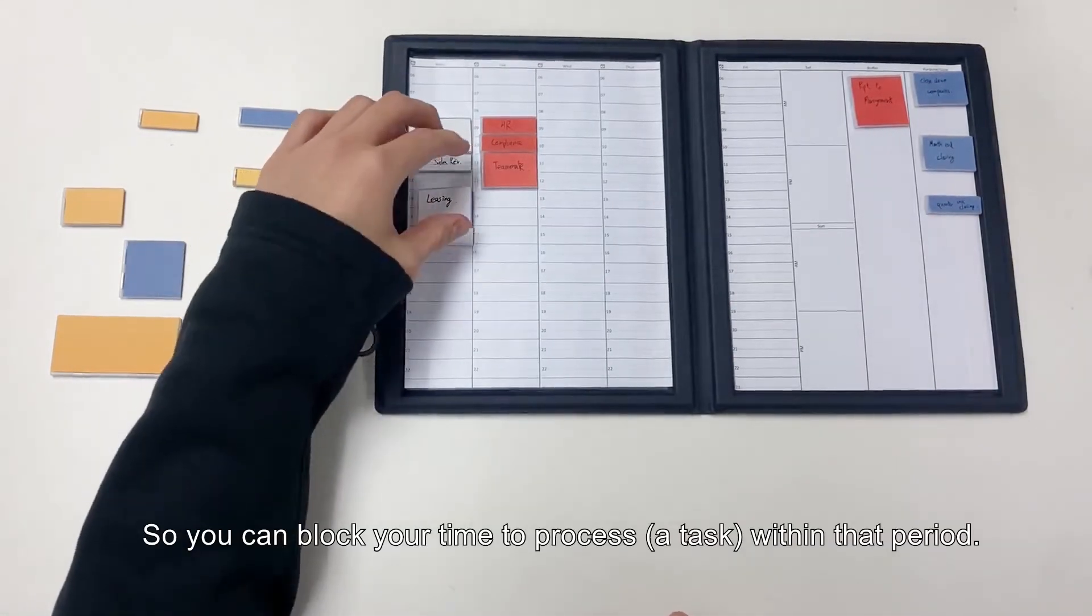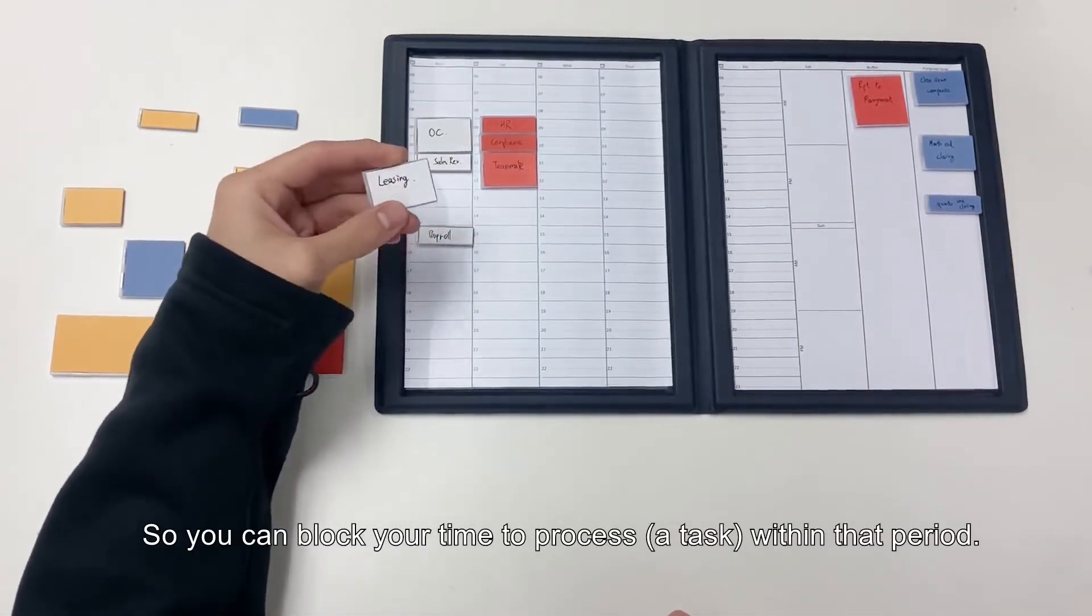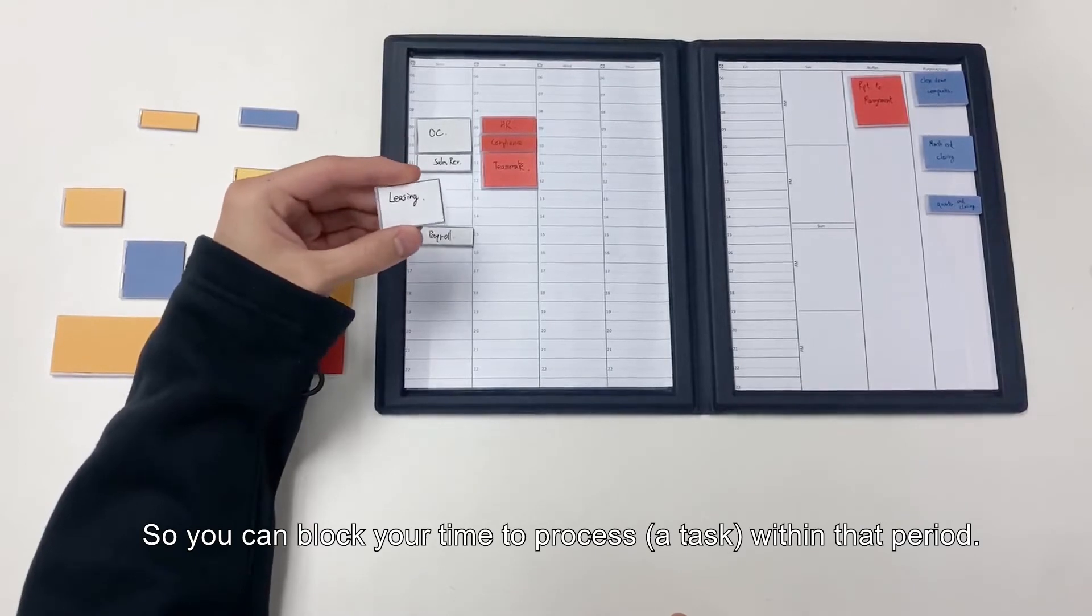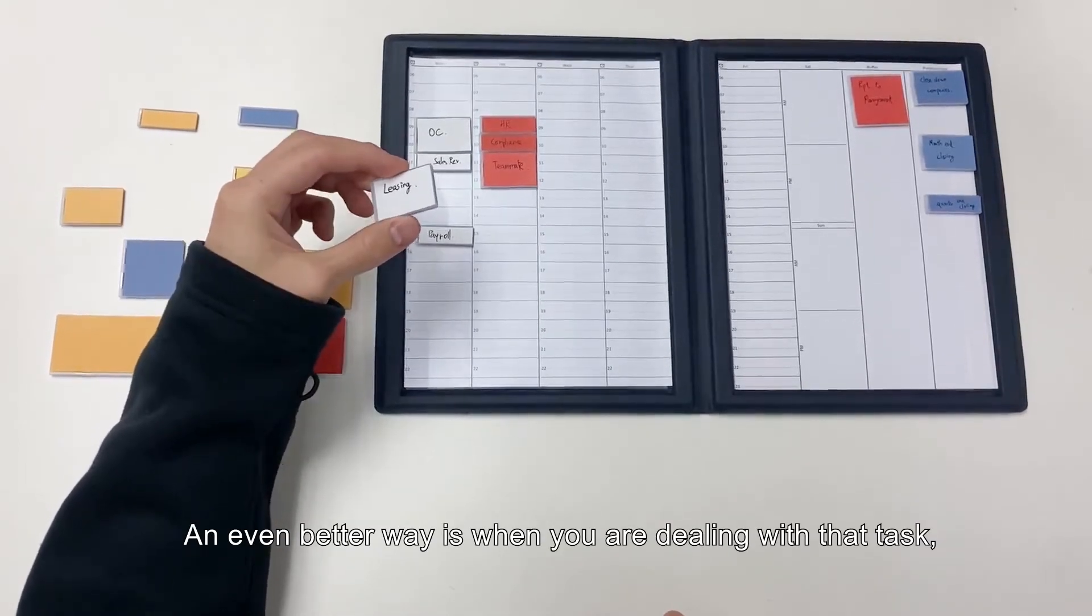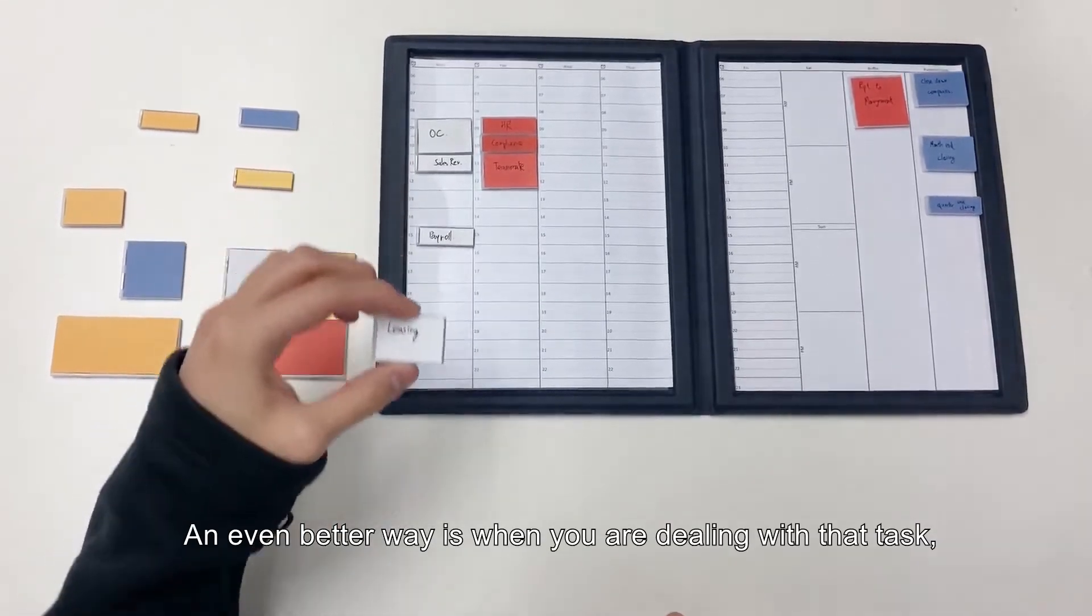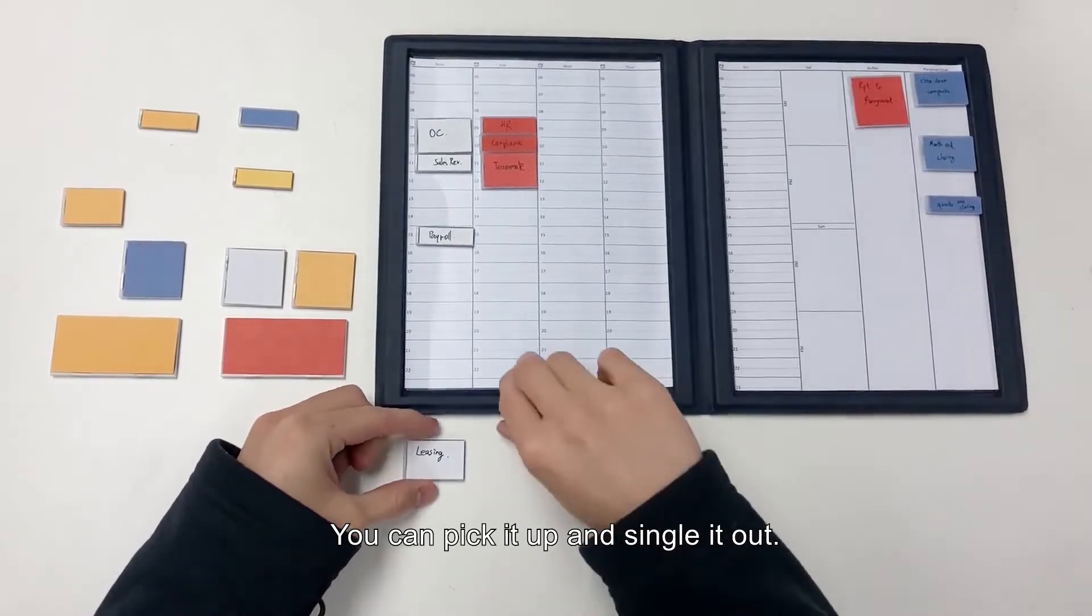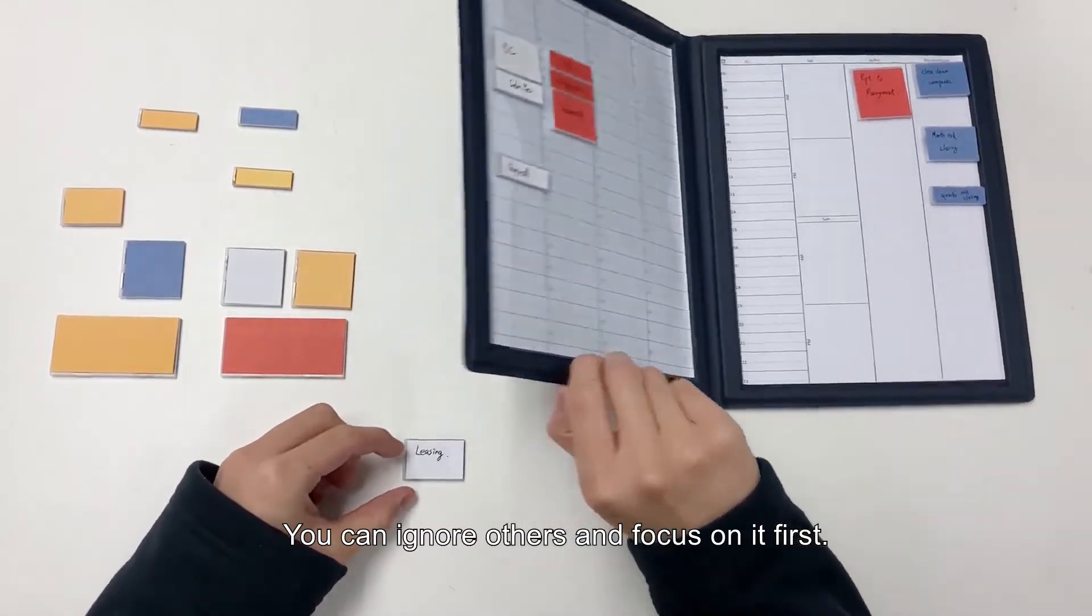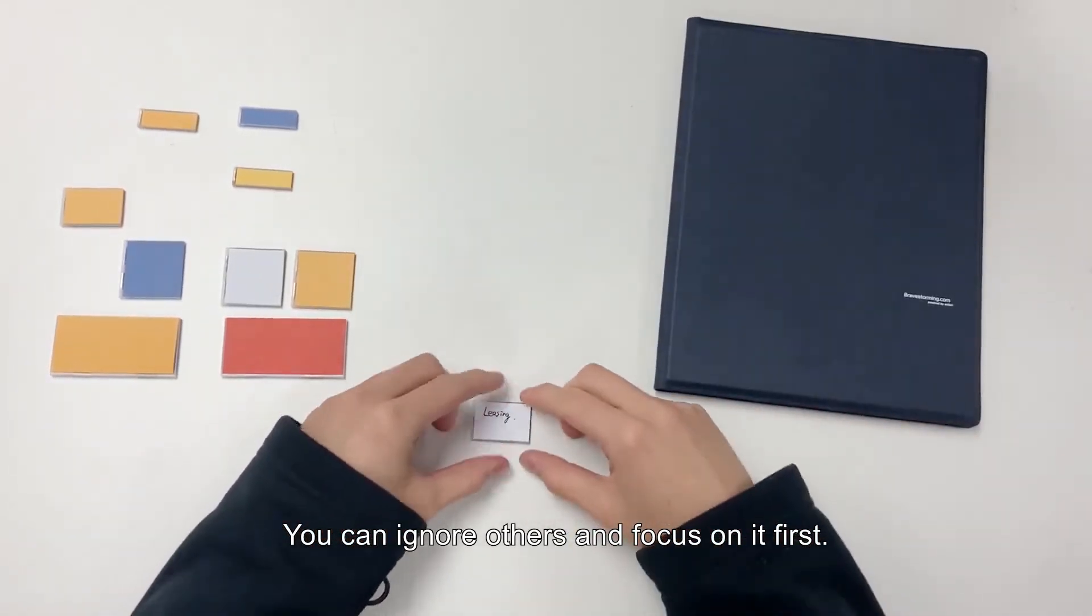So they will be done by today and tomorrow morning. So you can block your time to process it within that period. An even better way is that if you are dealing with that task, you can pick it up and single it out. You can ignore others and focus on it first.